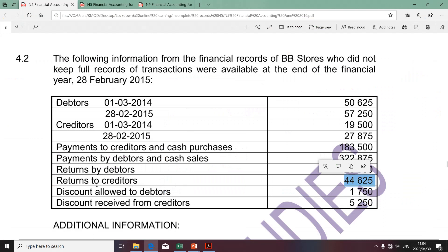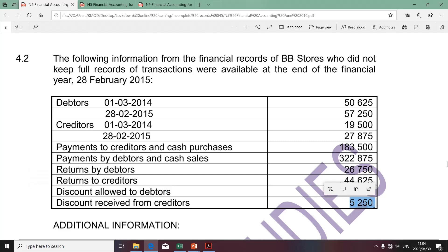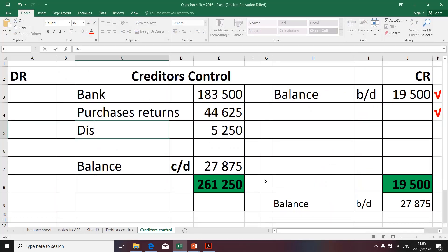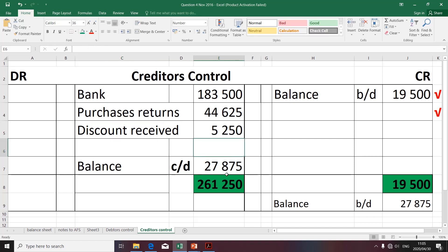The next transaction relates to discount allowed to debtors — we're not going to take it into account as it affects debtors. Discount received from creditors we are going to take into account. It reduces the balance of the creditors control account by the discount that is offered by the suppliers or creditors of the business. The contra account is called discount received.